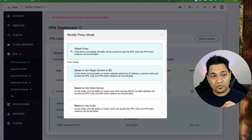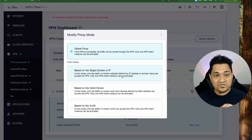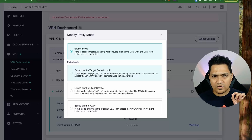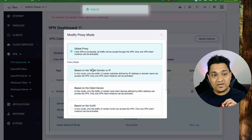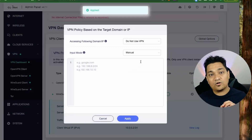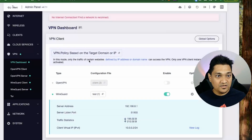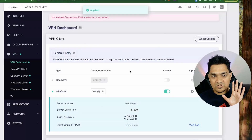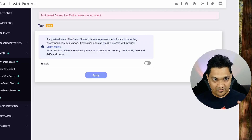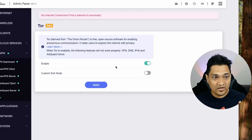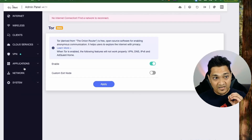You can also define a proxy policy — currently set to global proxy — but you can target specific domains, IP addresses, client devices, or VLANs to decide whether to route their traffic through the VPN. Finally, there's a Tor section where you can connect to the Tor network through this router simply by enabling it and clicking apply.